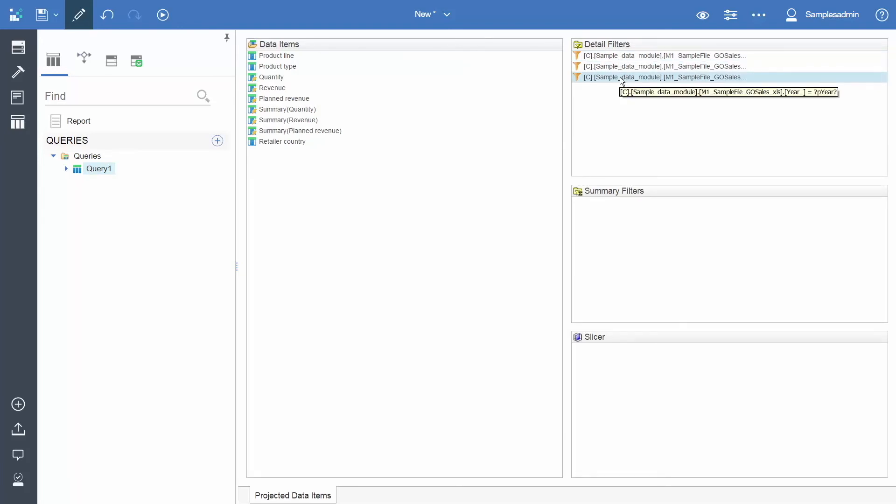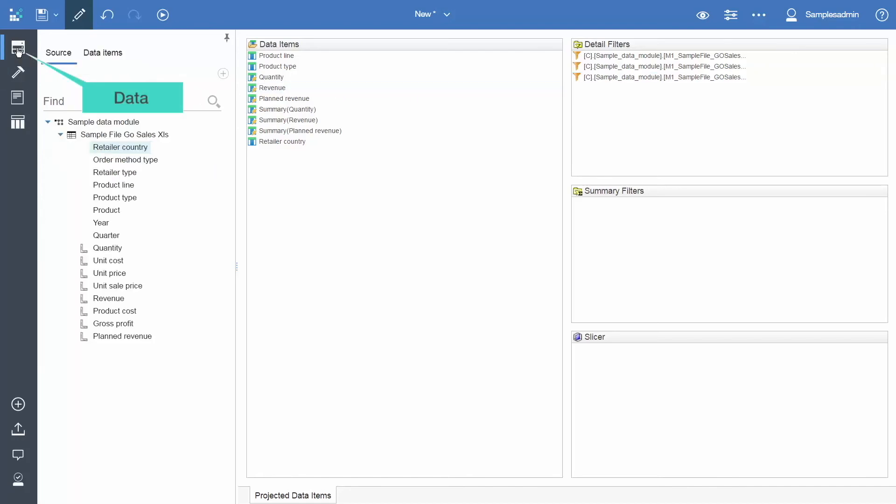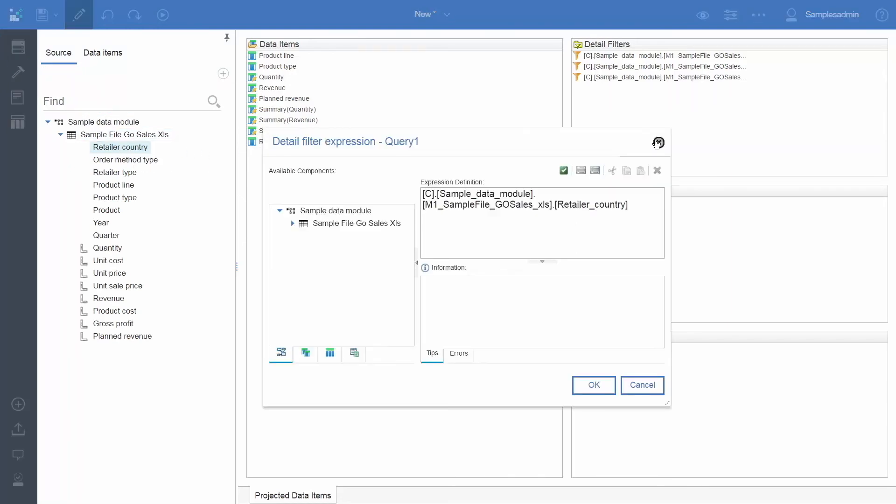We can also create a new parameter here on this screen by opening up the data panel and dragging retailer country into the detail filters box.